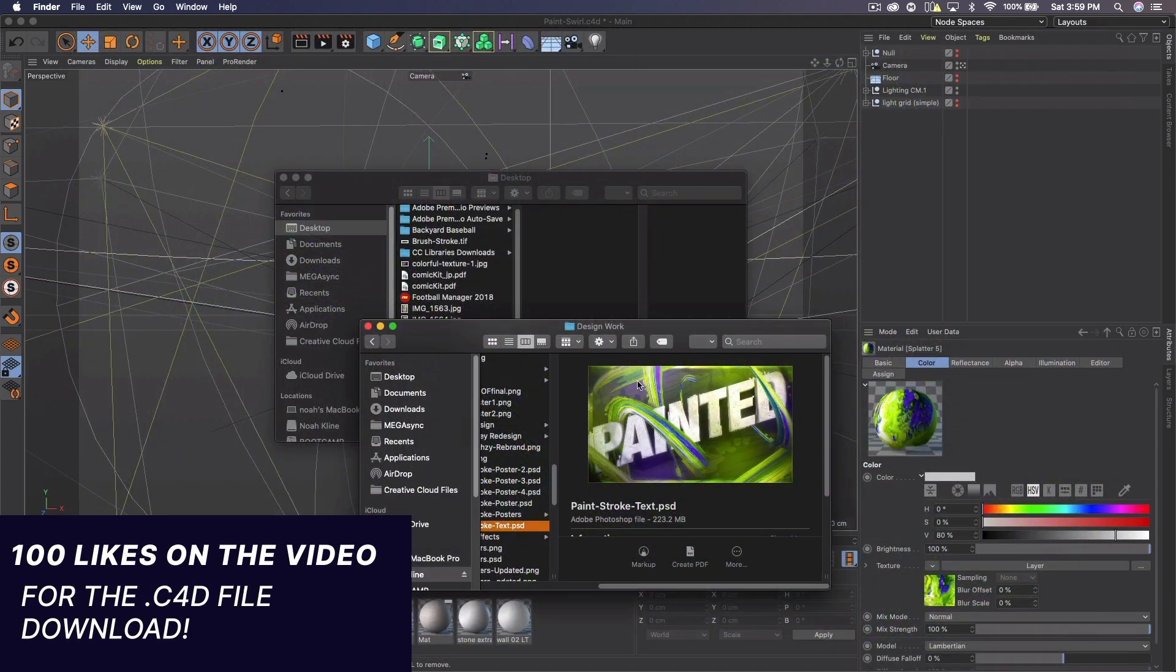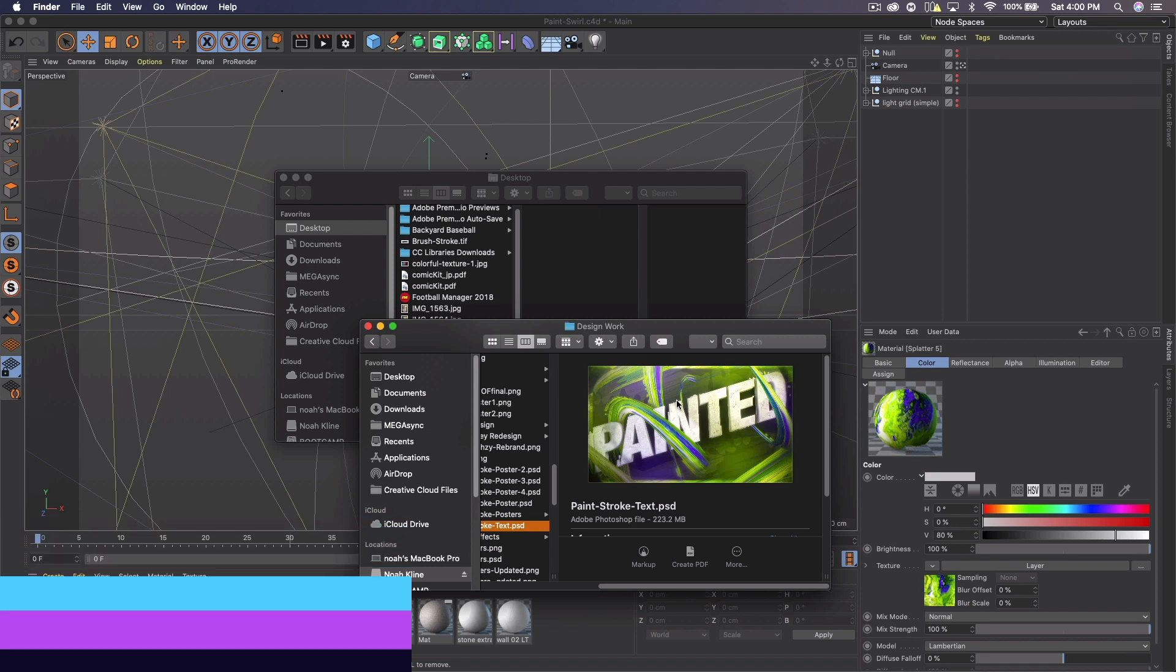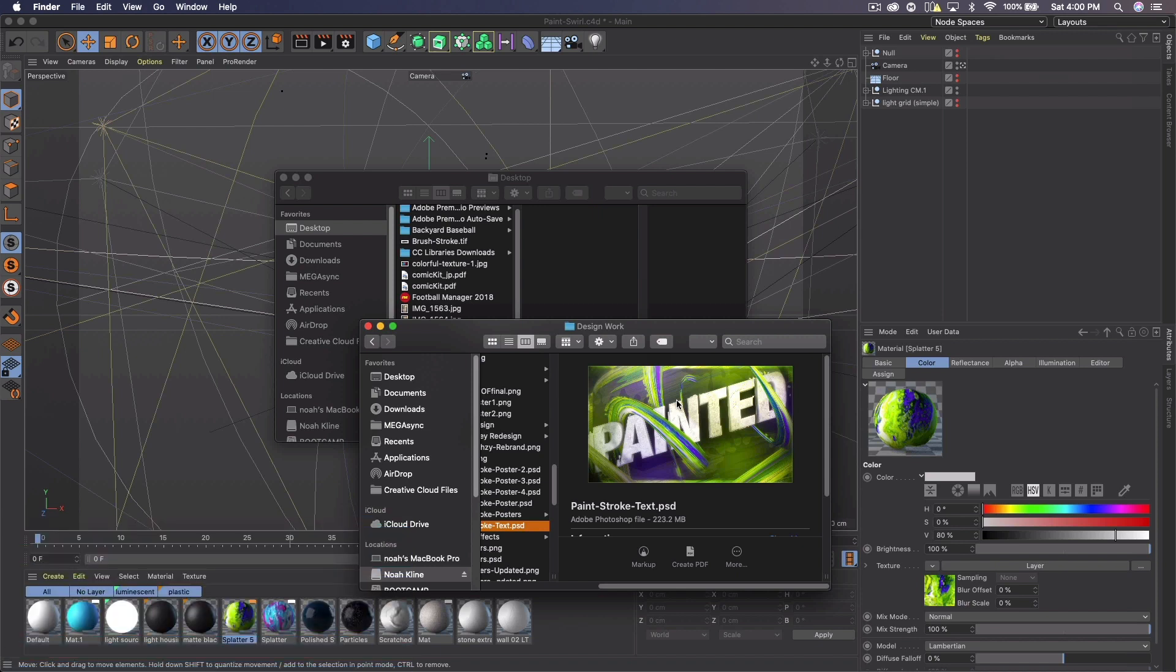So you can use this for a bunch of different things, either adding it to 2D images, using 3D text, using 3D objects, whatever. But it's a great looking effect.